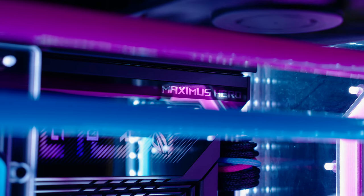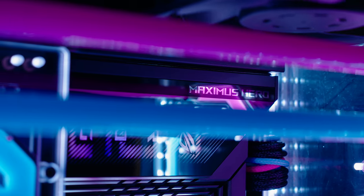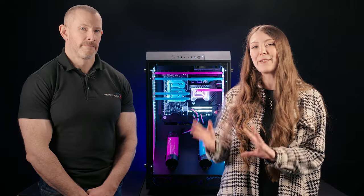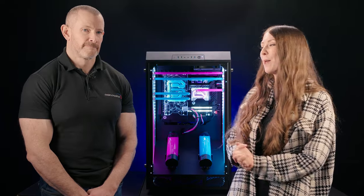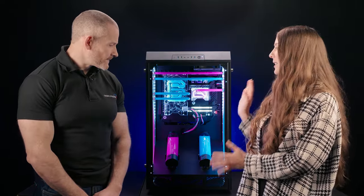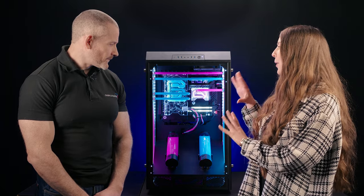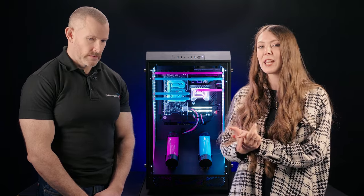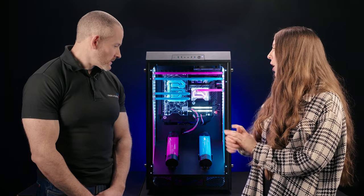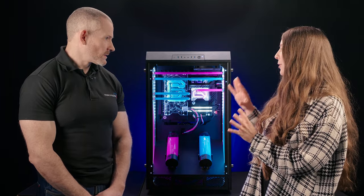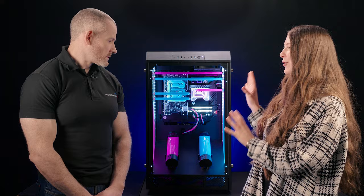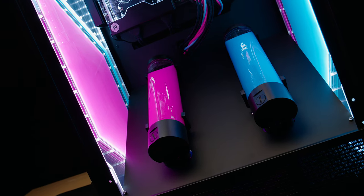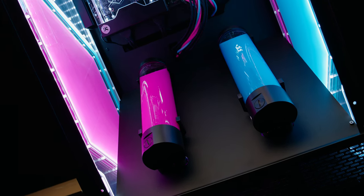Moving on from the Infinite range and more about the Obelisk specifically, which is obviously built in this really awesome case which I believe is the Thermaltake Tower 900.